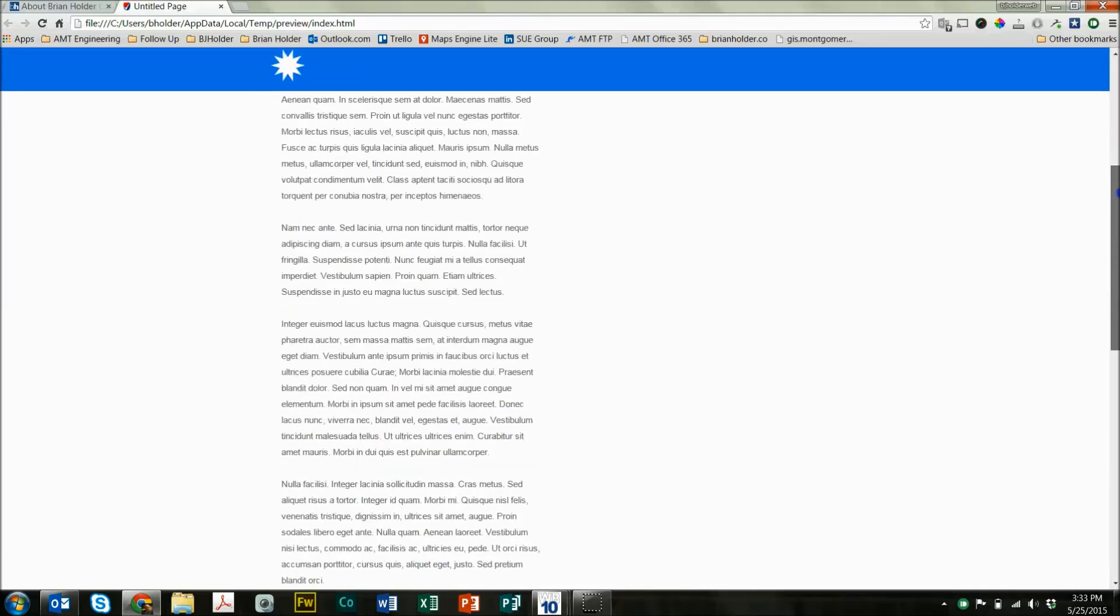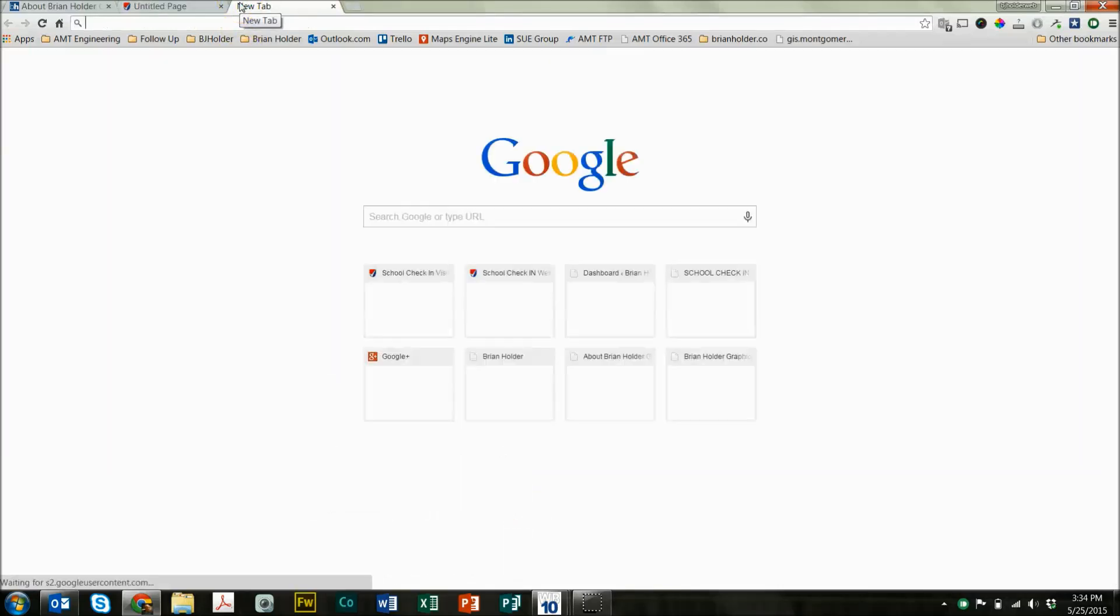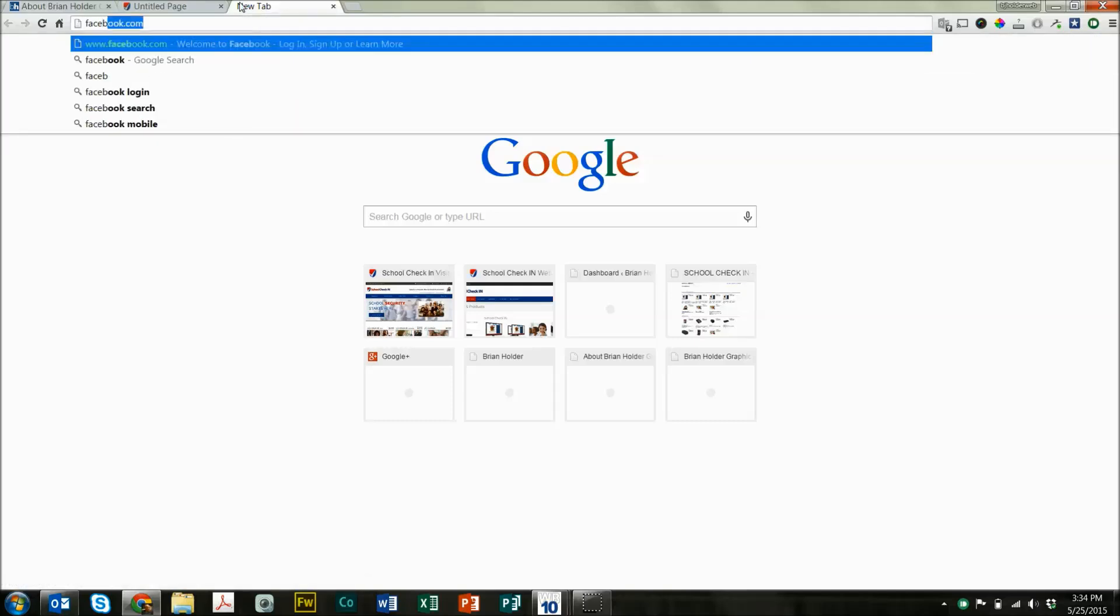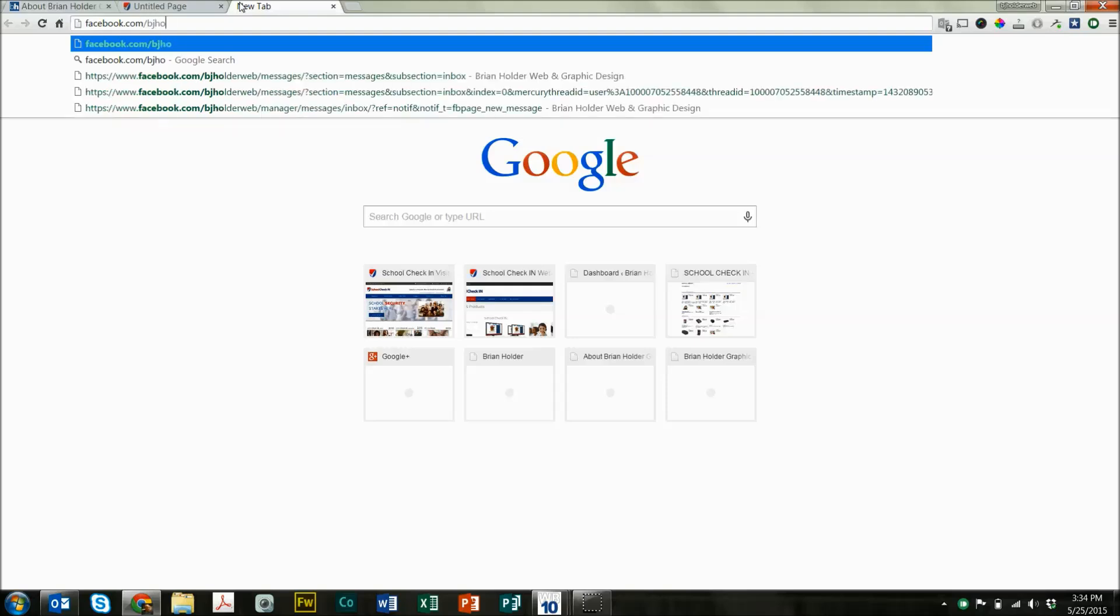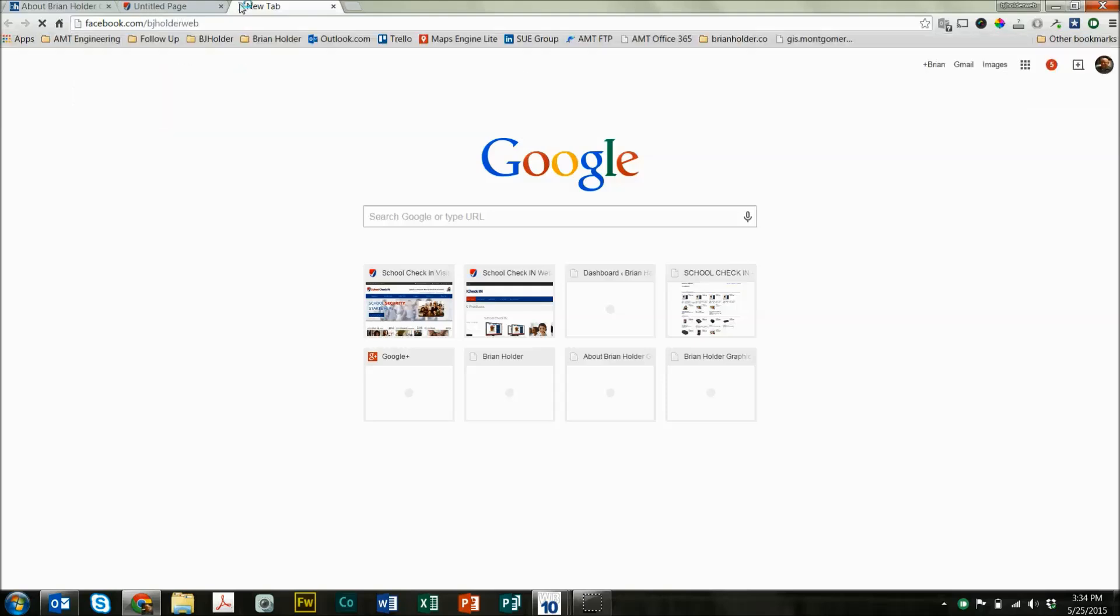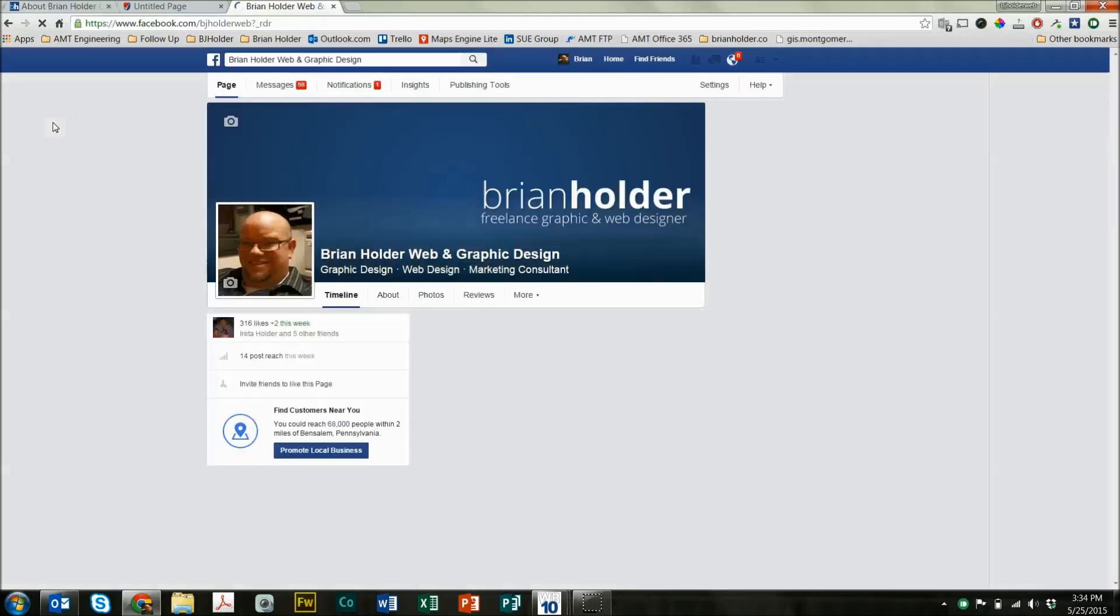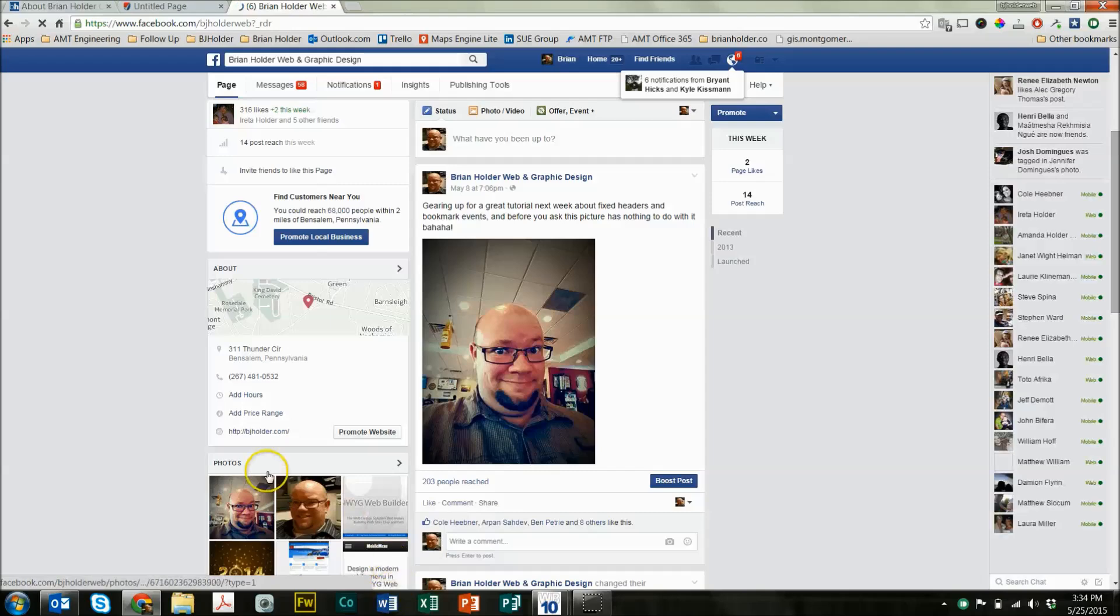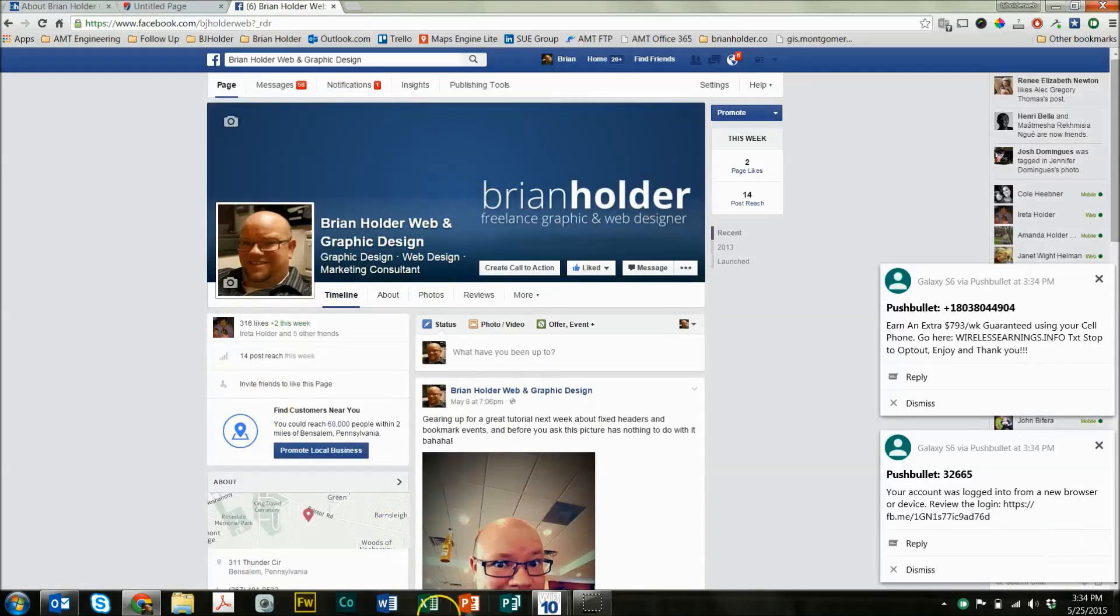And now you know how to do some pretty fancy stuff with WYSIWYG Web Builder, making some cool headers. So if you like this video, please hit the like button, give it a thumbs up. I would certainly appreciate that. I'm going to be working hard to get some more tutorials out to you, working hard to get my website done. The website is going to be awesome. It's going to show you so many things that you can do with WYSIWYG. It's going to be built entirely in WYSIWYG. And if you really like me, I encourage you to go over to Facebook.com slash BJ Holder Web and like my page there. Alrighty. I appreciate it guys. And I will catch you on the next tutorial.